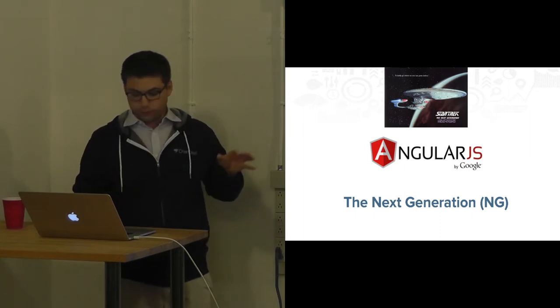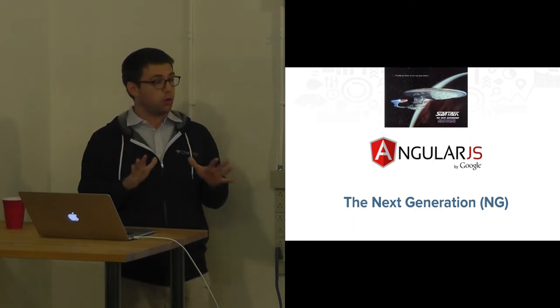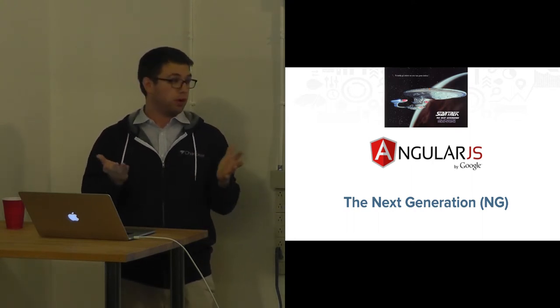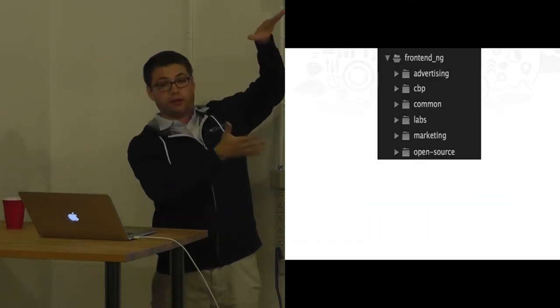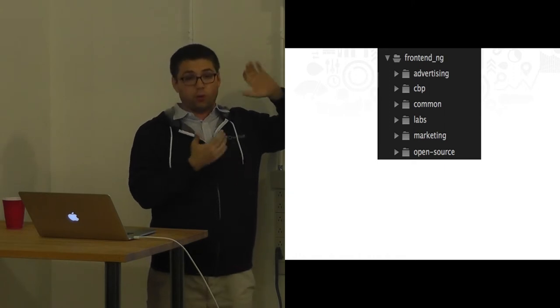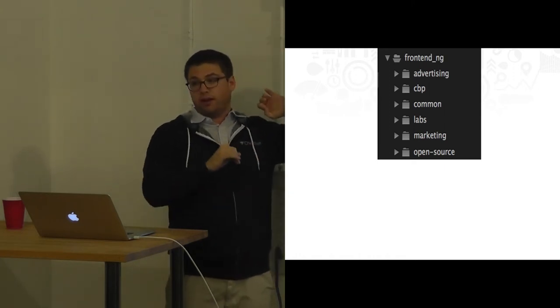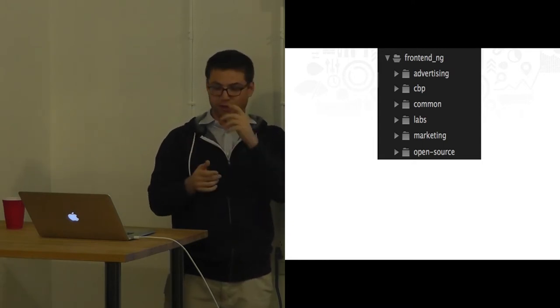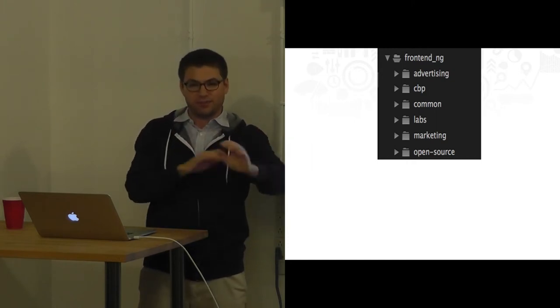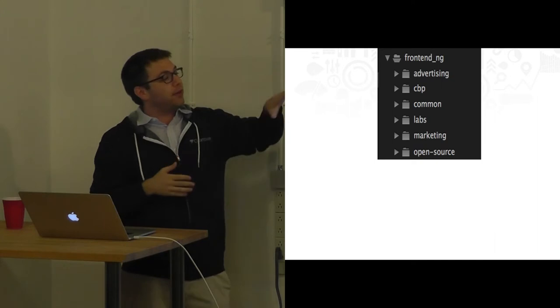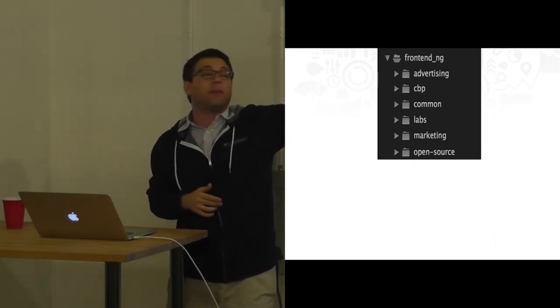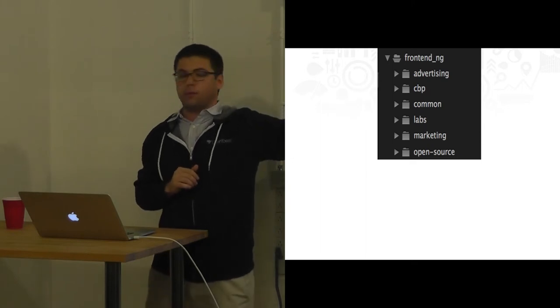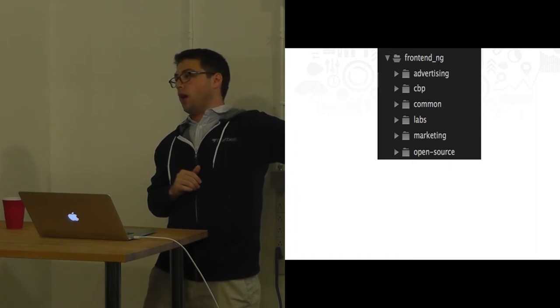So we came up with a solution. It's been working with us pretty well so far. To give you an idea, this is actually if you go into our GitHub repo and look into the frontend folder, frontend ng literally for next generation but also for Angular. It's a nice little thing, anyone you want to talk to, you can change the meaning. You should name things by its name. It's bad practice. So in the frontend ng directory, you have here the advertising product, the Chartbeat Publishing, CDP, Chartbeat Publishing product. This common directory I'm going to talk about a little bit more in a second. Labs, marketing, open source, I'm going to talk about at the end.